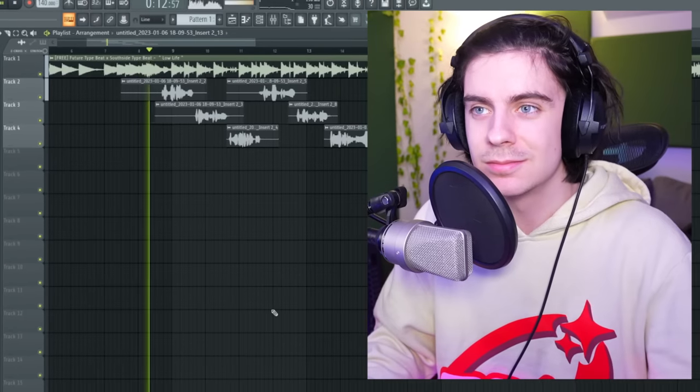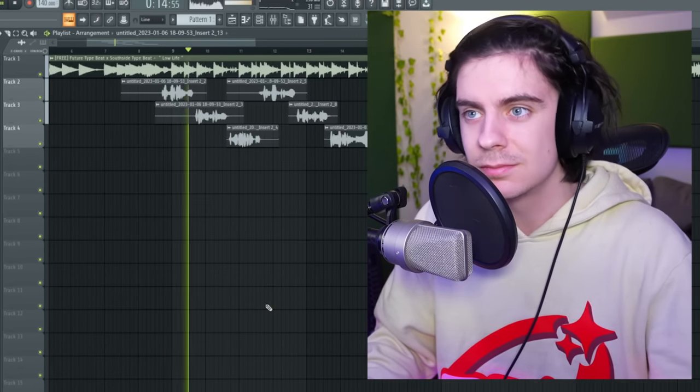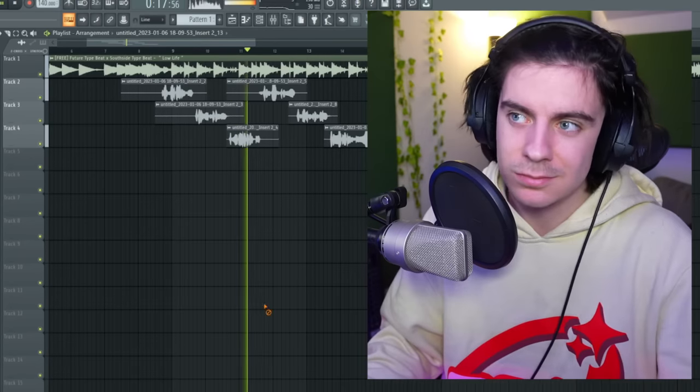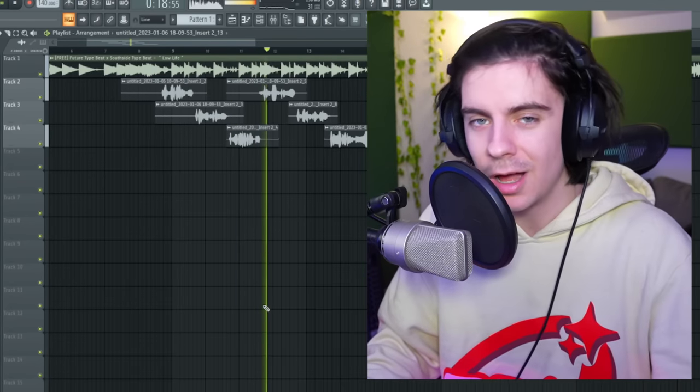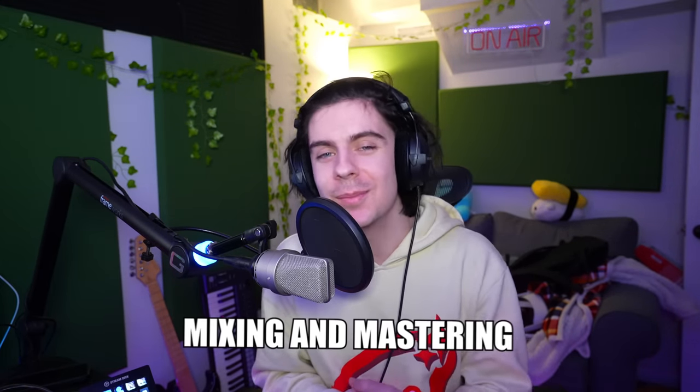You guys can hear my raw vocals on the beat — this is what it sounds like: 'I got these racks, I hope I don't slip, I put an AMG up on the whip, I blew a bag, I'm at the Fifth, she giving me time, she giving me lip.' Obviously it doesn't sound great — it sounds like I'm recording in my bedroom. But that's where mixing and mastering comes in.